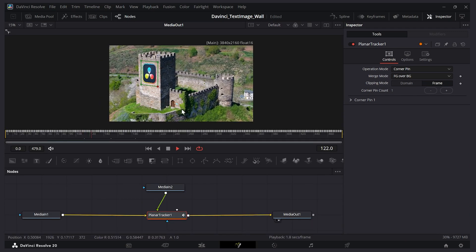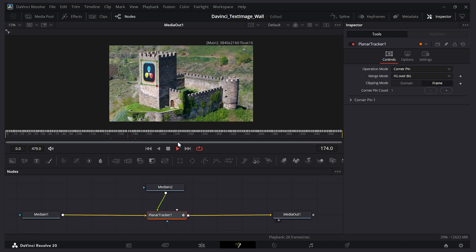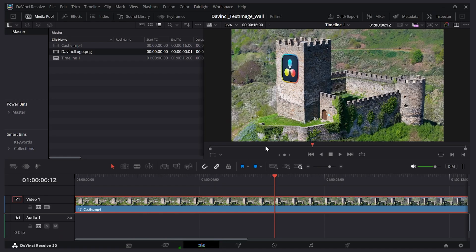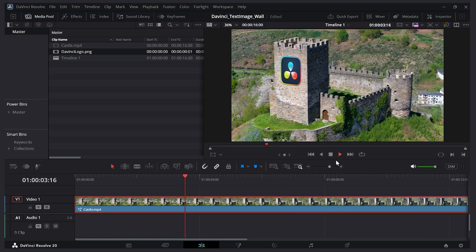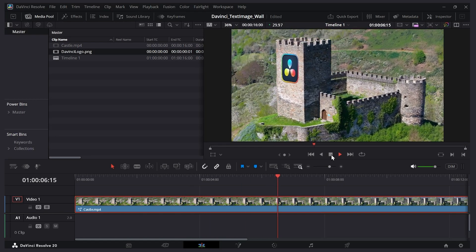And now if I play the video, you'll see the image attached to the wall. And this will also happen if we go back to the edit page and play through there. So there's the image. Let's go back to the fusion page.